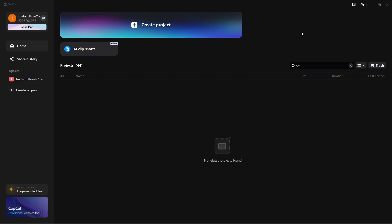In this video I'm going to show you how to change account in CapCut PC. This is actually quite simple. Once you open up CapCut you should see this screen along with all the videos you've ever edited or created down here.